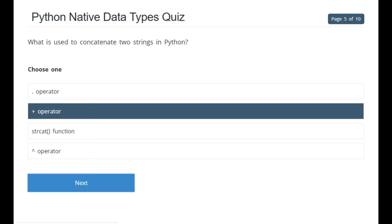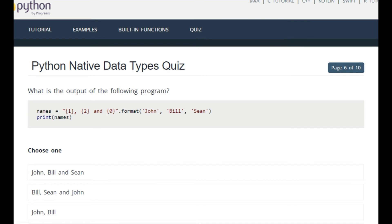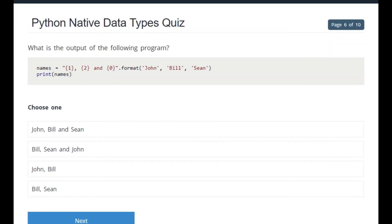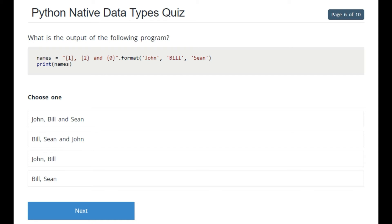What is the output of the following program? 'names' is equal to '{1} {2} {0}'.format('john', 'bill', 'sean'). The positions are: 0 is 'john,' 1 is 'bill,' 2 is 'sean.' So the output in order of 1, 2, 0 would be 'bill sean john' — the correct answer is the second option.